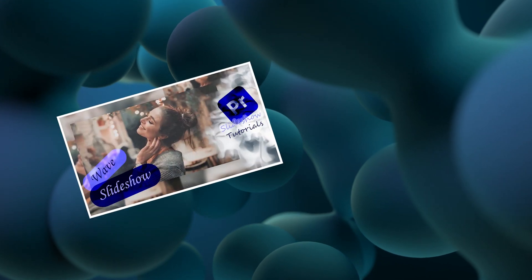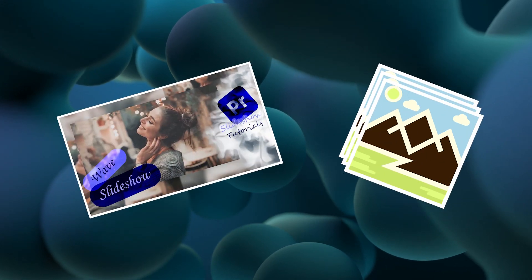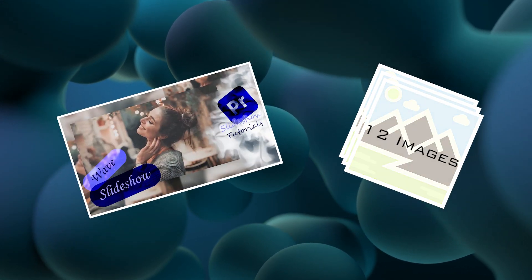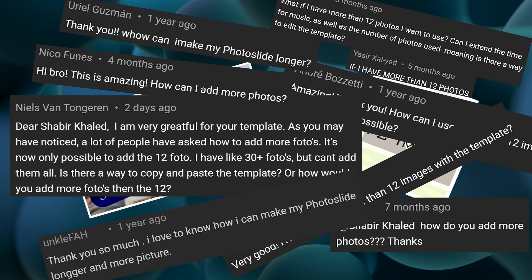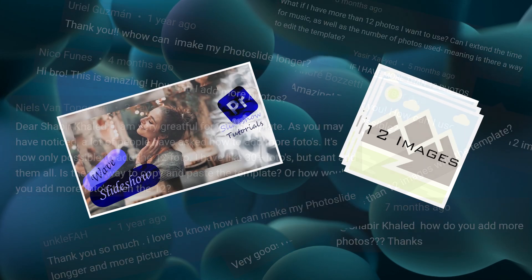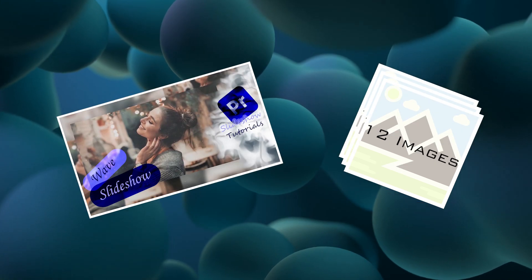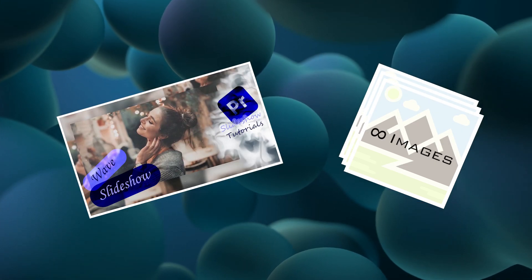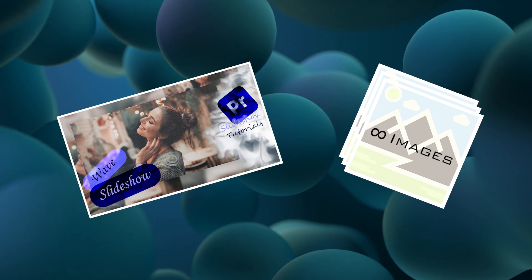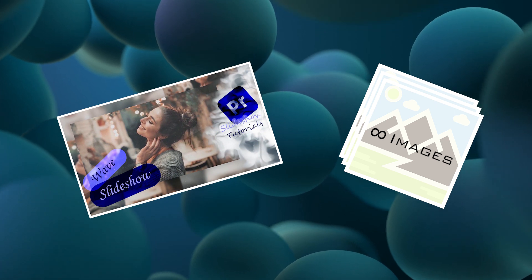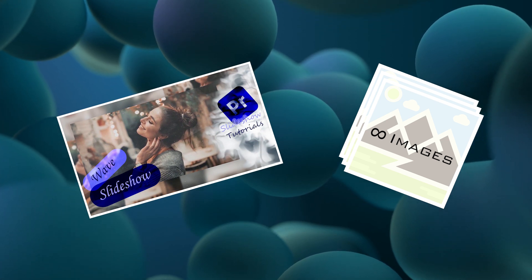I created a wave slideshow template with a maximum of 12 photos. How to add more images was a common comment from you guys. As a result, in this video I will explain how to customize the template so you can expand your photo slideshow with more images.